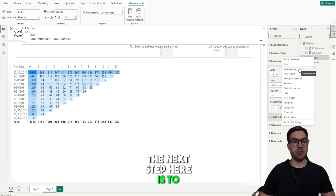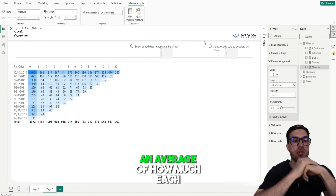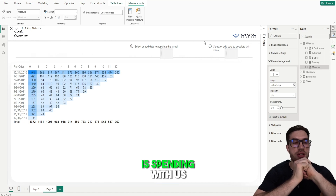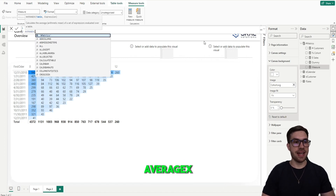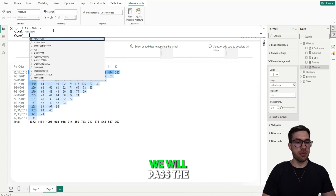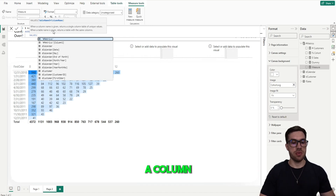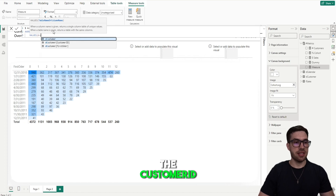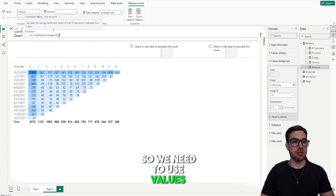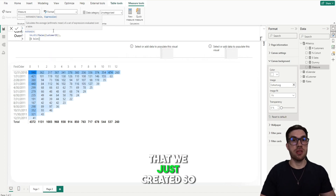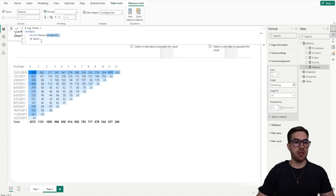The next step is to create another measure that will give us the Average Ticket. The Average Ticket is an average of how much each customer is spending with us. To do that, we need to use an X function — we're going to use AVERAGEX, and for the table argument we will pass the VALUES function. VALUES will return a list of unique values from a column, so in our case we need to get the Customer ID from our Sales table without repetition. Then we use the Sales measure we just created, and this way we get the average by customer and by sales.